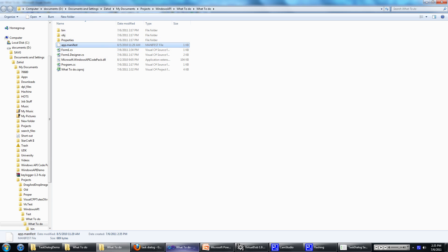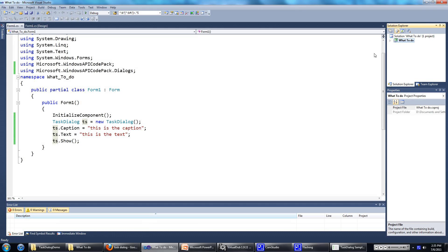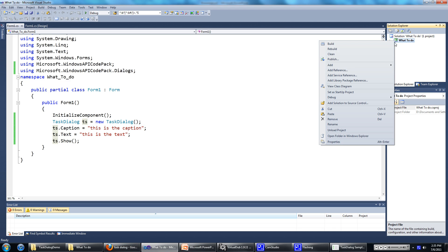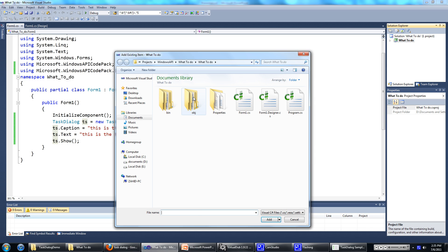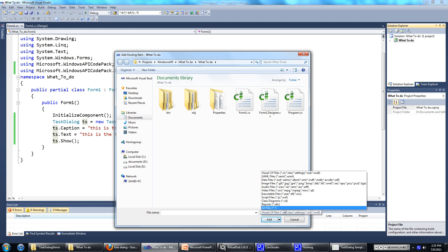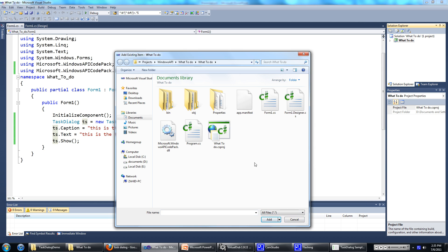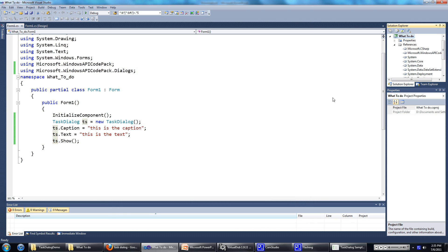Then paste the file you just copied. Once you have that file in there, go to the project, then right click on it, go add, then go existing item. We'll change this to all files, then you'll be able to see the app.manifest file. Just double click on that.